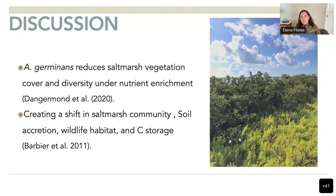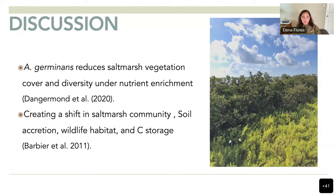We did the nutrient enrichment by fertilizing the mangroves with nitrogen and phosphorus. The effect was more mangroves — more mangrove biomass dominating and covering the salt marsh vegetation — creating a shift where salt marshes start to disappear and areas become completely dominated by mangroves. This also affected soil accretion, wildlife habitat, and carbon storage.